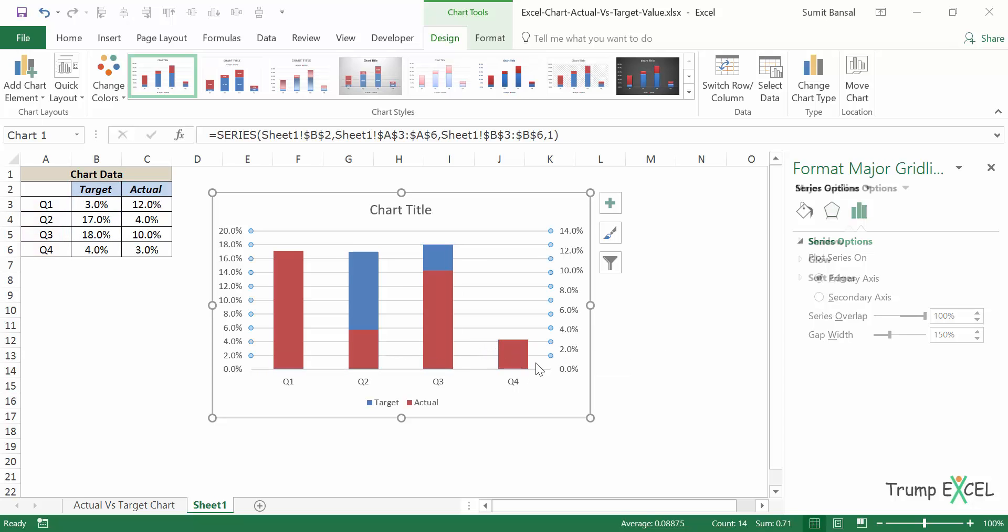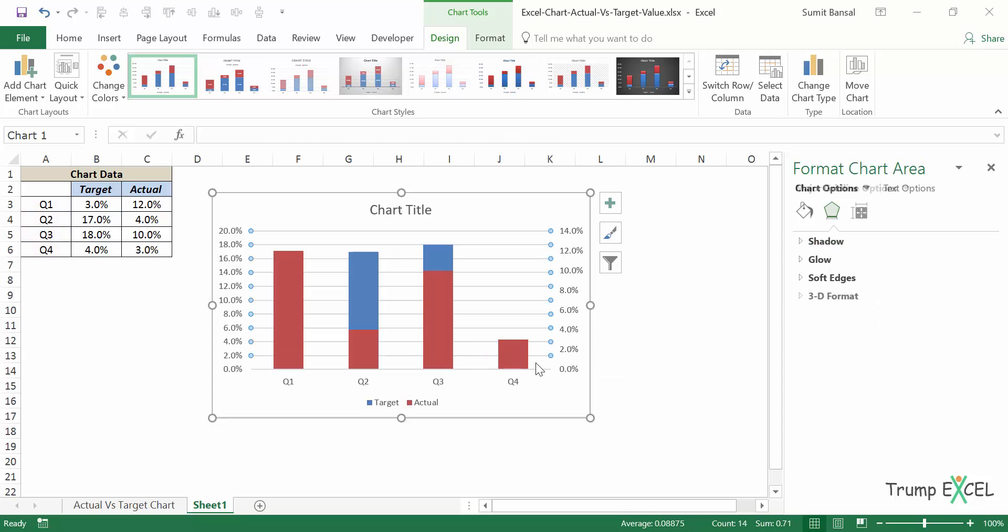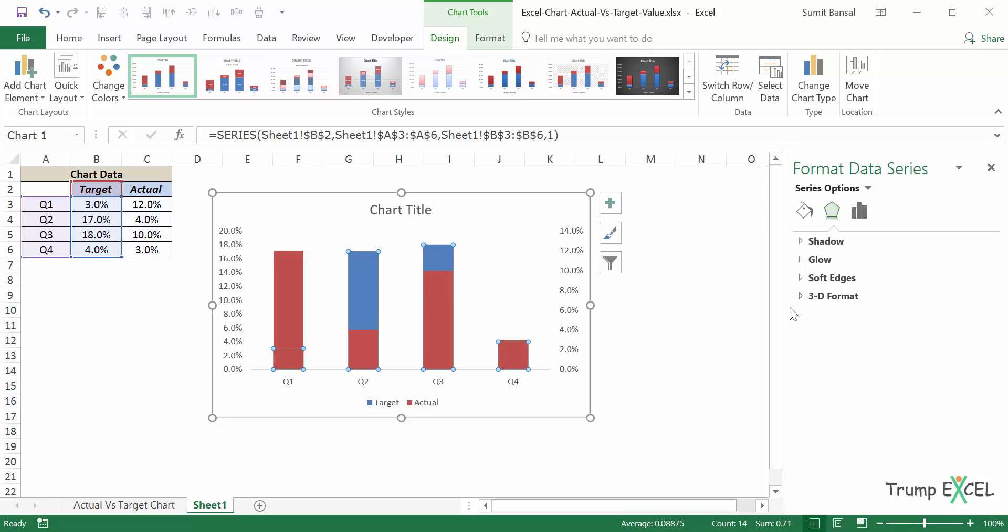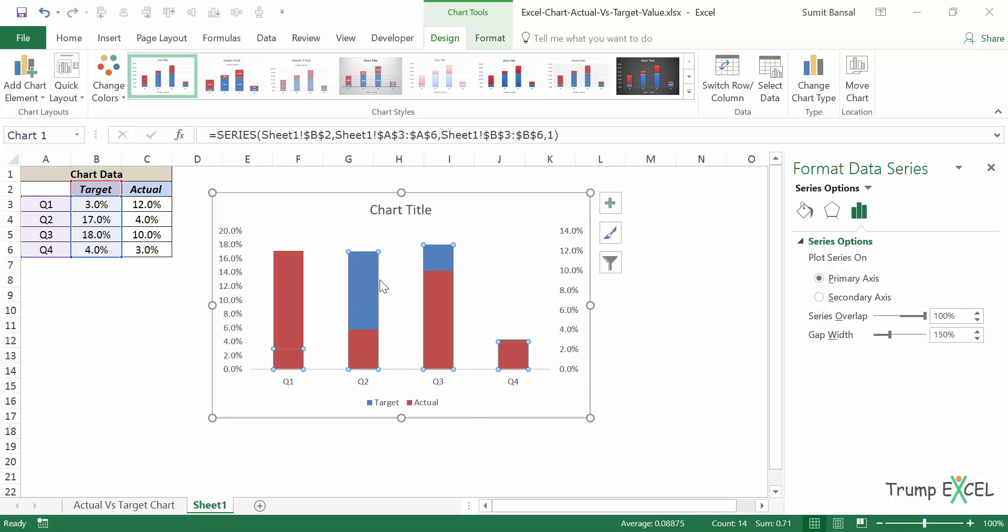Let me delete these lines. So the gap width is the width between these two bars. And as of now, let me right click, go to format data series here. As of now, it's 150%, which is 150% of this bar.